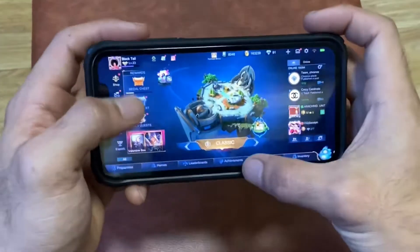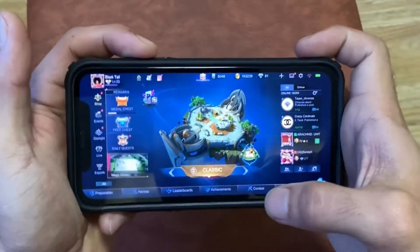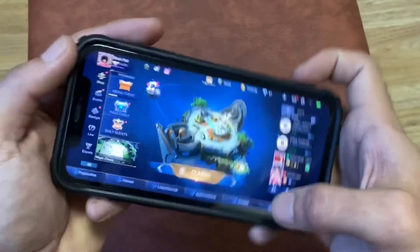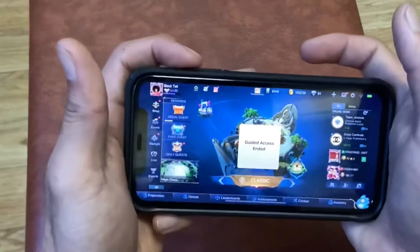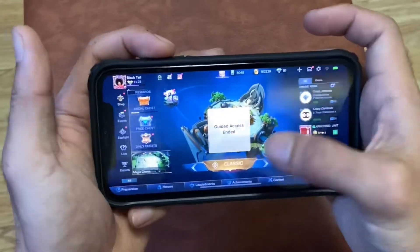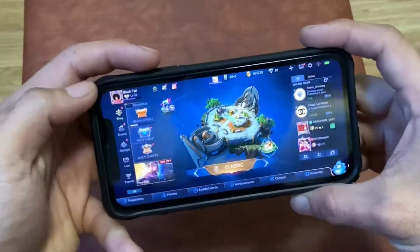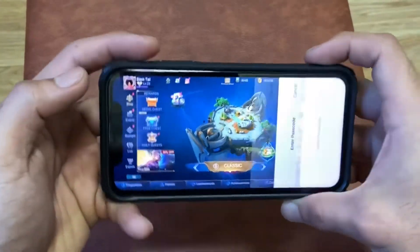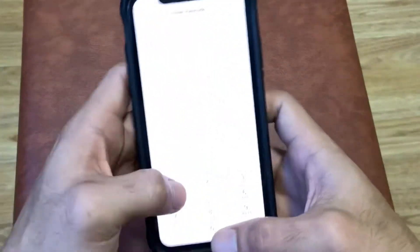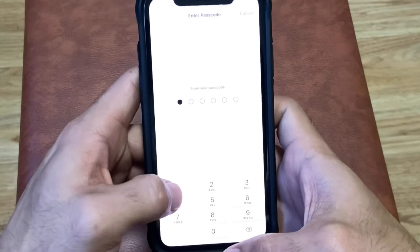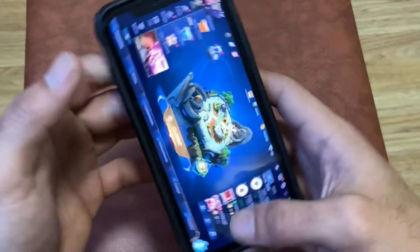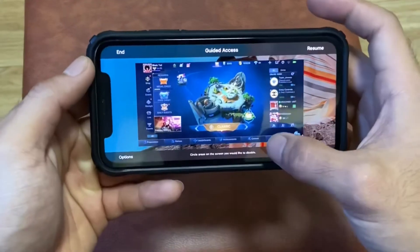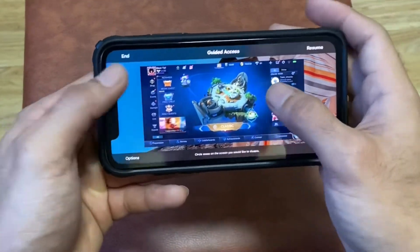You will not be able to use your status bar or exit the game until you unlock. Triple click on the power button if you want to use the passcode to end or resume your Guided Access session.